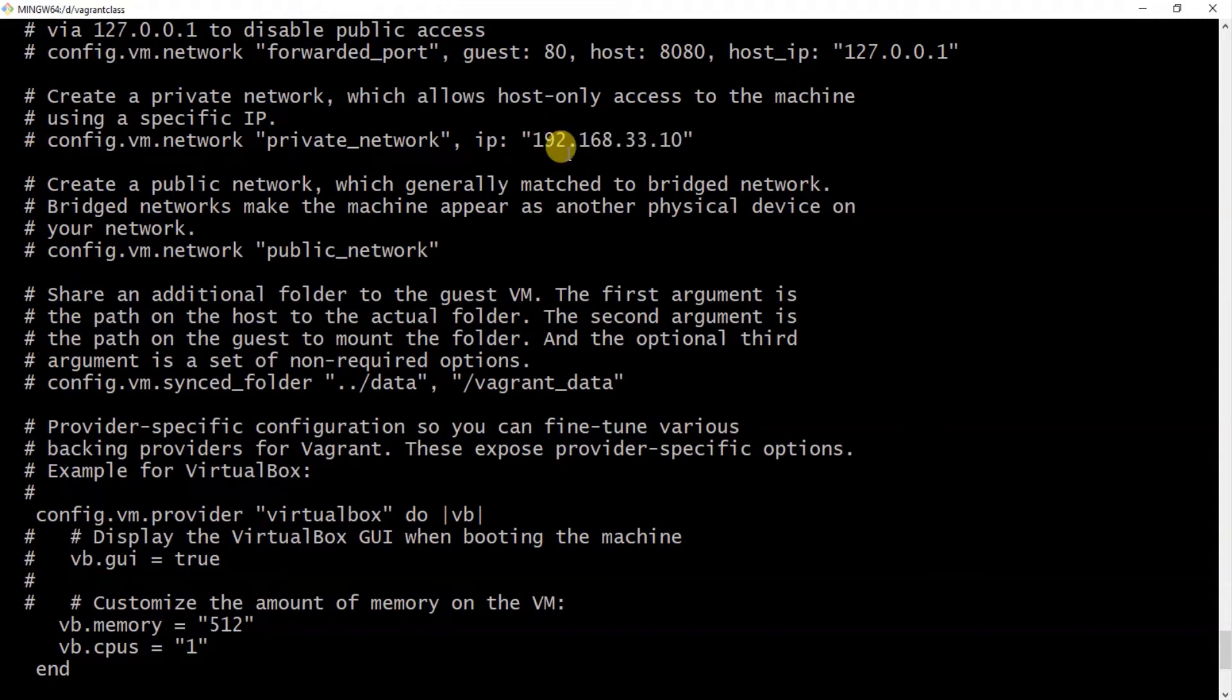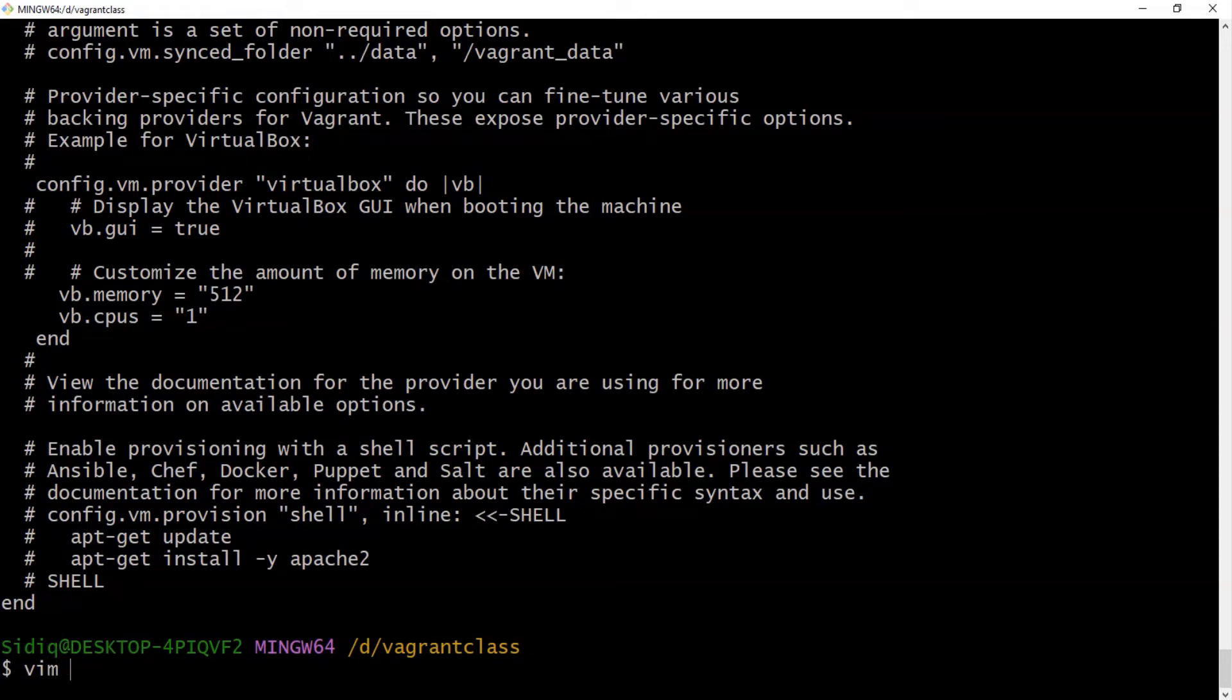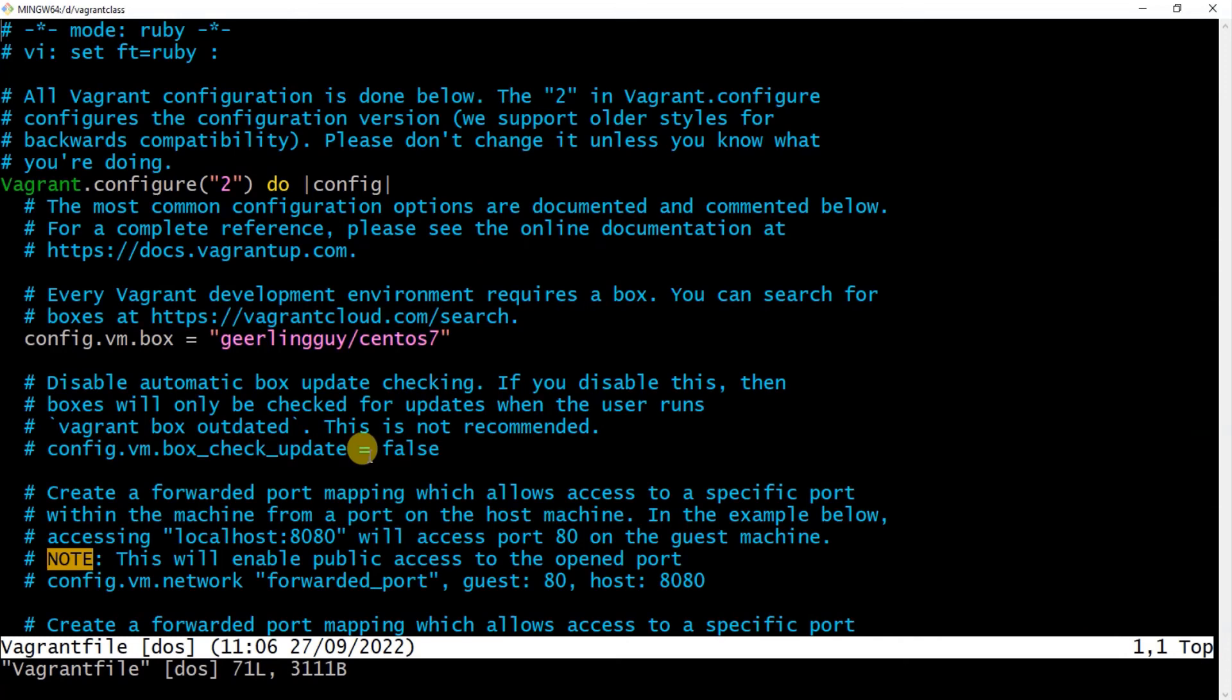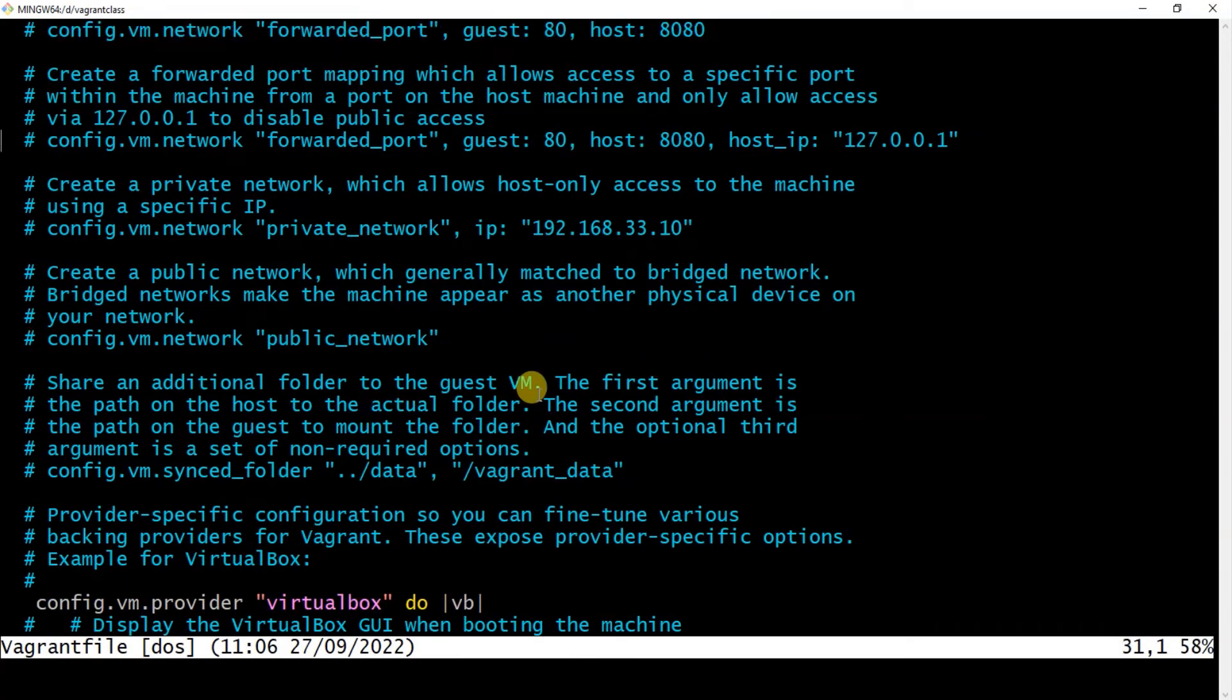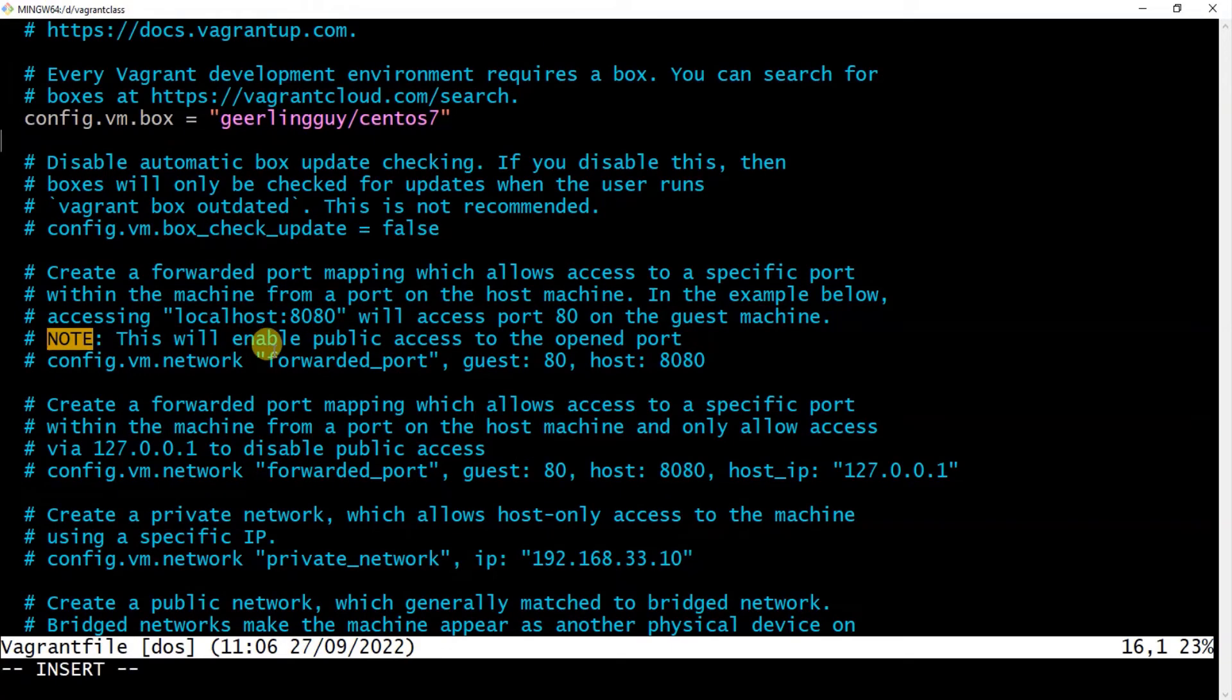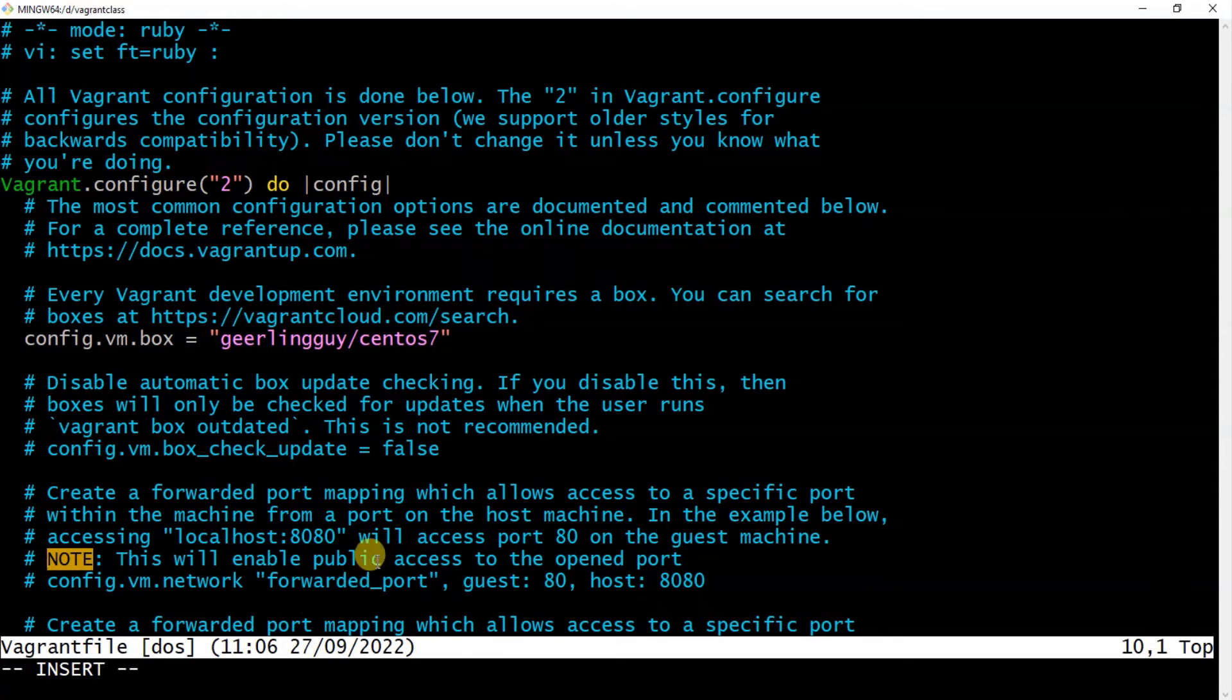So I'll be using the vim editor to do that, just vim vagrant file. If you don't understand what vim is, it's just a text editor on Linux. The default one is nano, so you can use that as well, but I'm used to this and it's kind of cool to do it. I think it has some learning curve as well. So let me show you something.